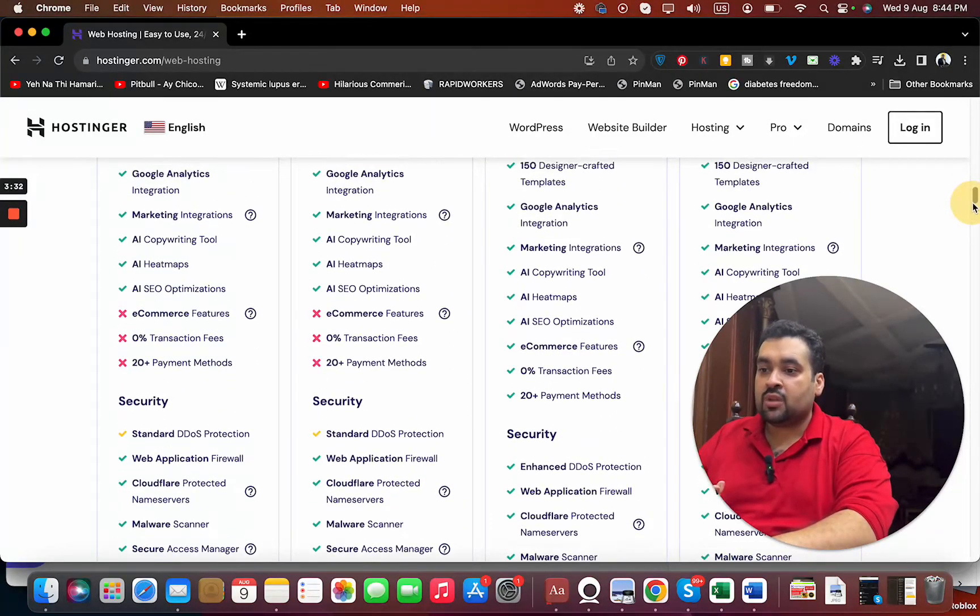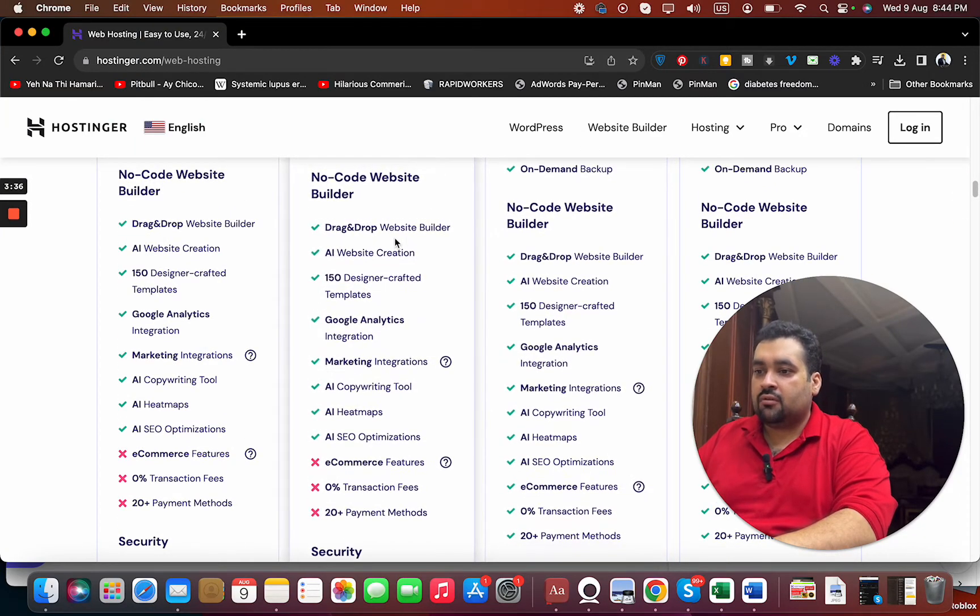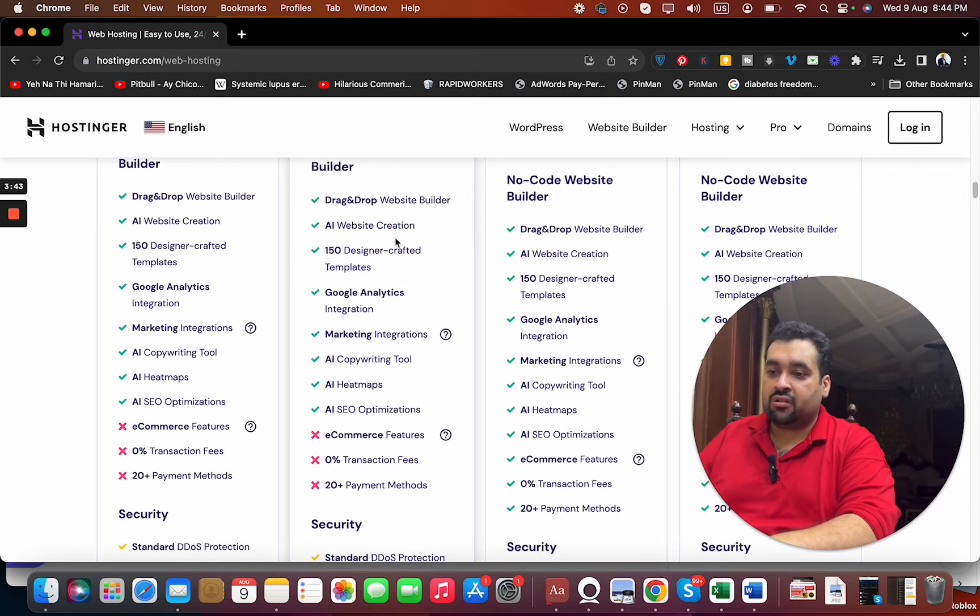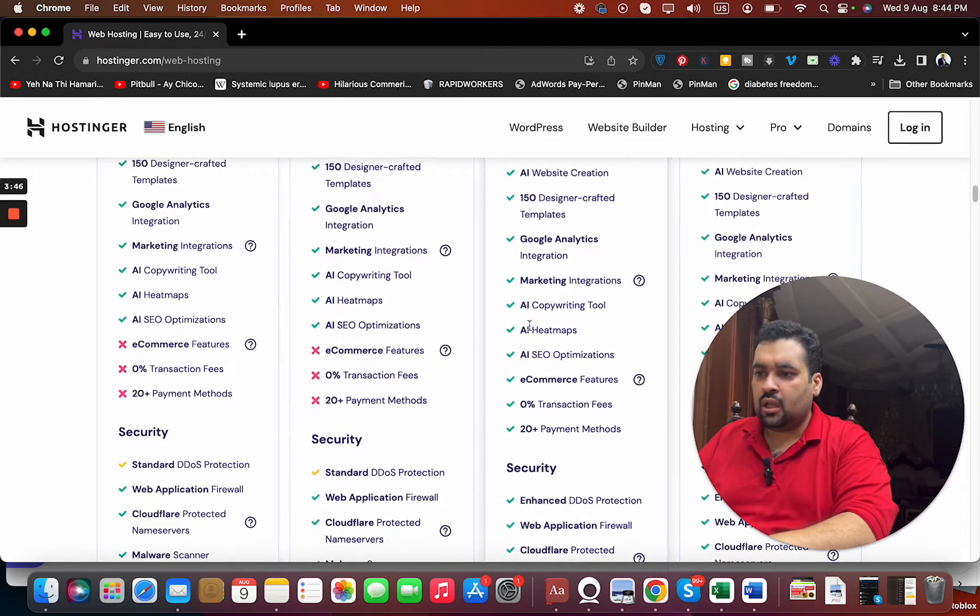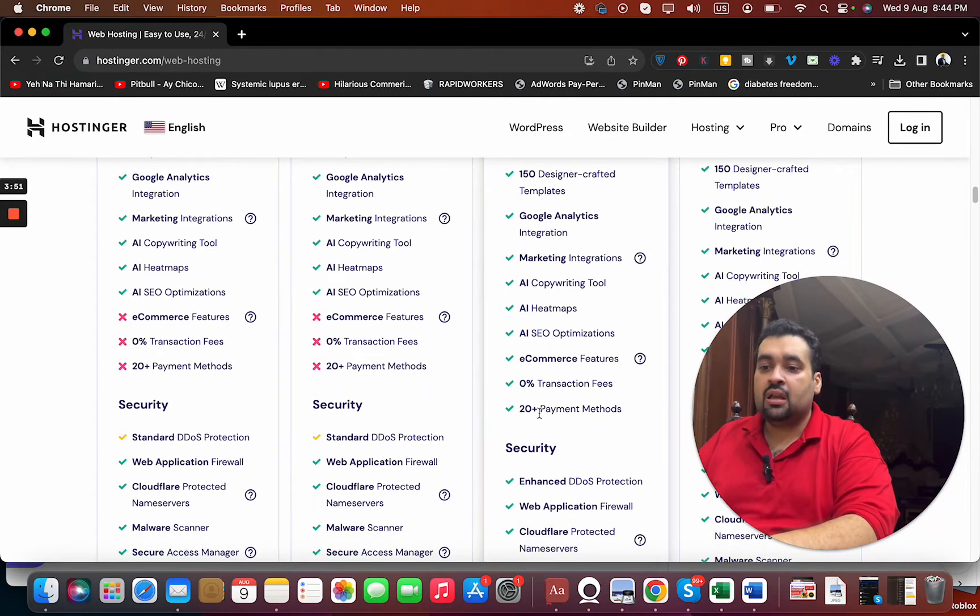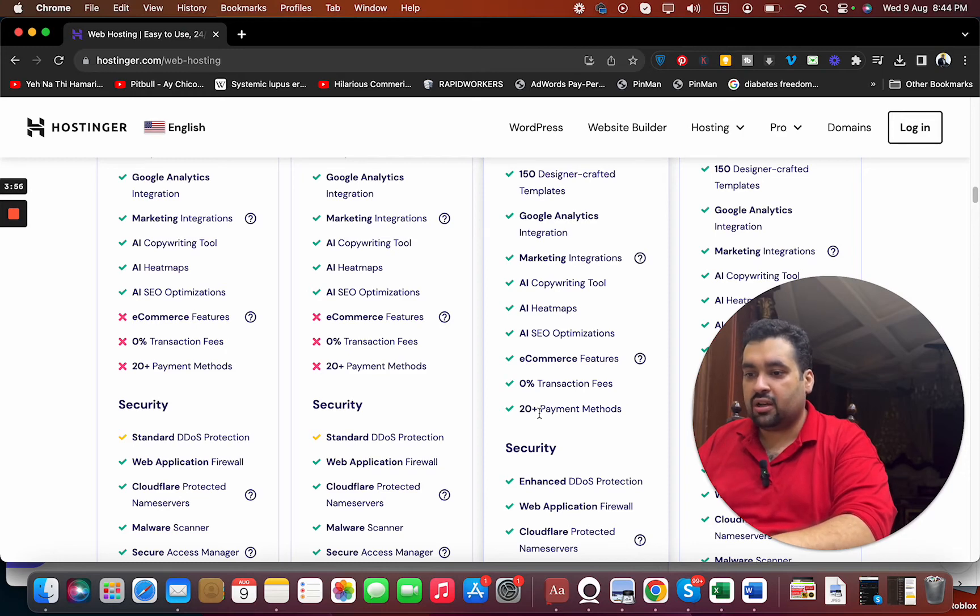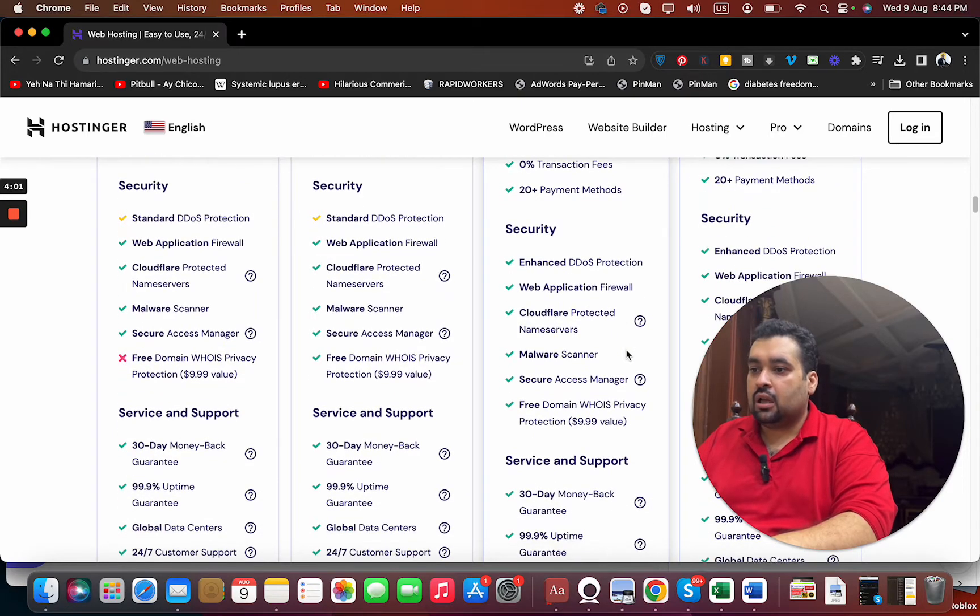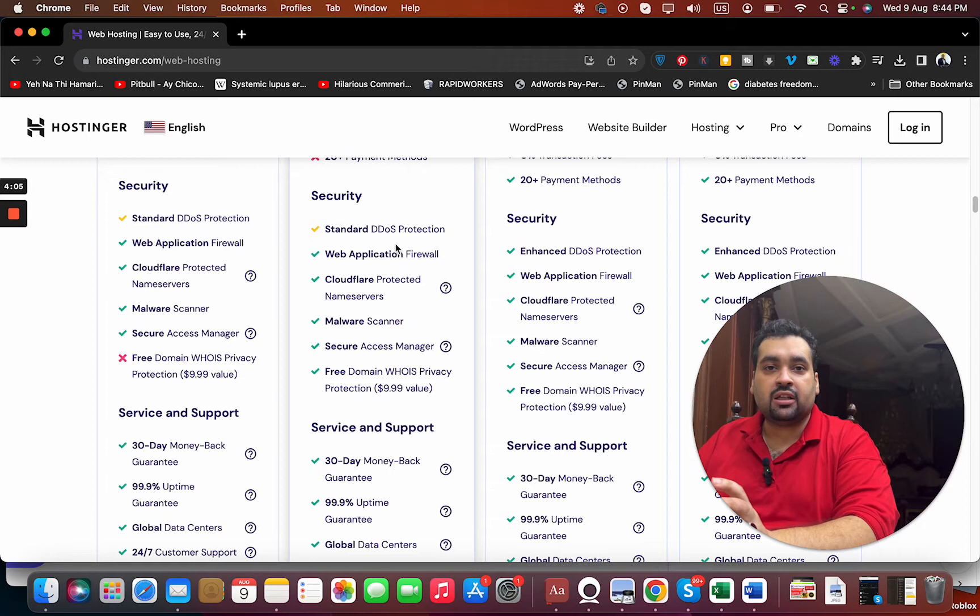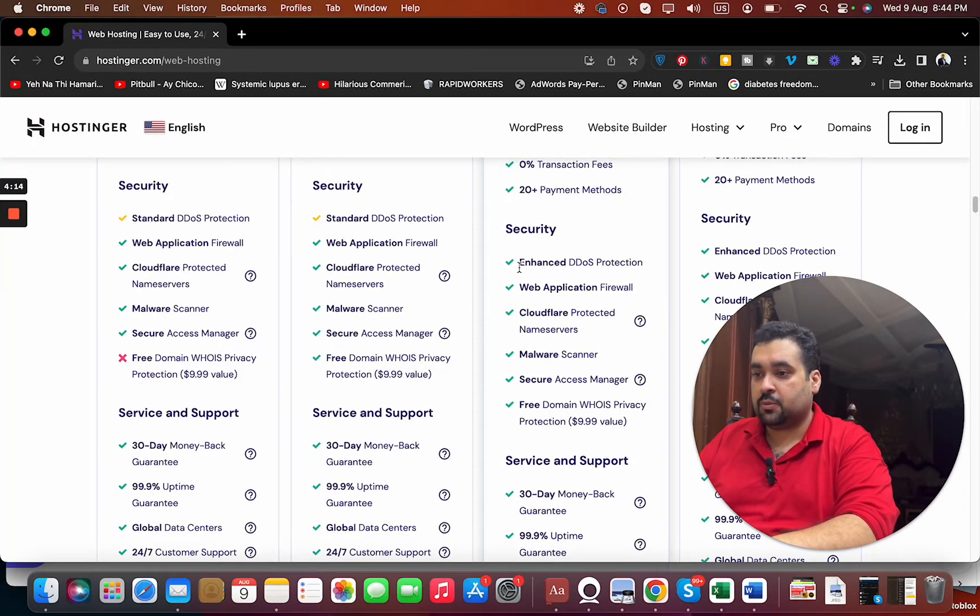Here you are getting all of these things. These three things are only for advanced users, not for ordinary users. You can see the comparison: drag-and-drop website builder is in both, AI website creation, 150 design-crafted templates, Google Analytics integration, marketing integration, e-commerce features, zero percent transaction fee with 20-plus payment methods. If you want to host e-commerce, it's definitely the best preference. Then you're getting enhanced DDoS protection versus standard DDoS protection. If there's a chance someone can attack your website, or it's a financial website, then it's necessary to opt for enhanced DDoS protection.